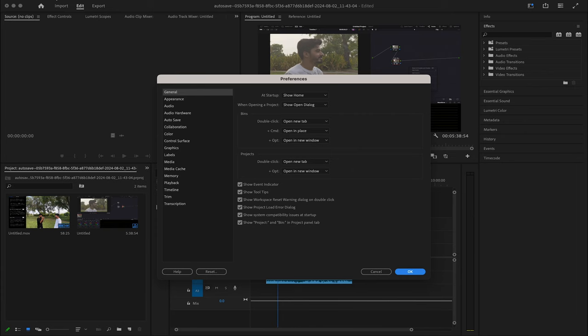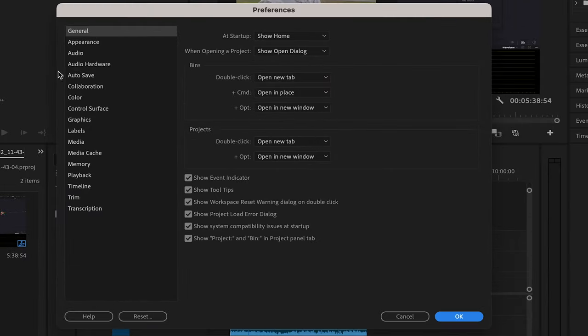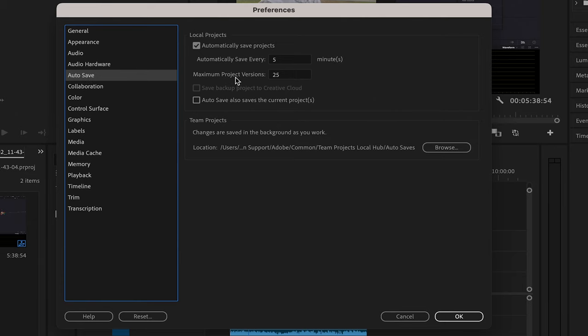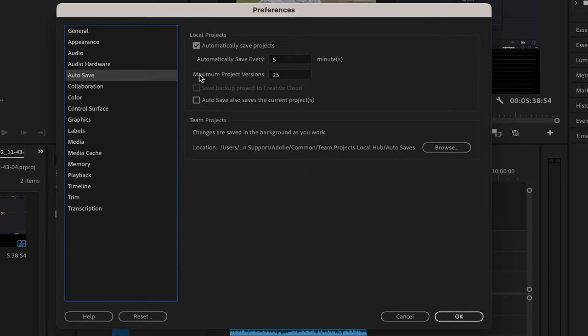And then you can see here Auto Save, and it's saying automatically save every five minutes. So every five minutes when you are editing, it's going to keep saving if in case you made any changes. If you didn't make any changes in your timeline, it will not save.